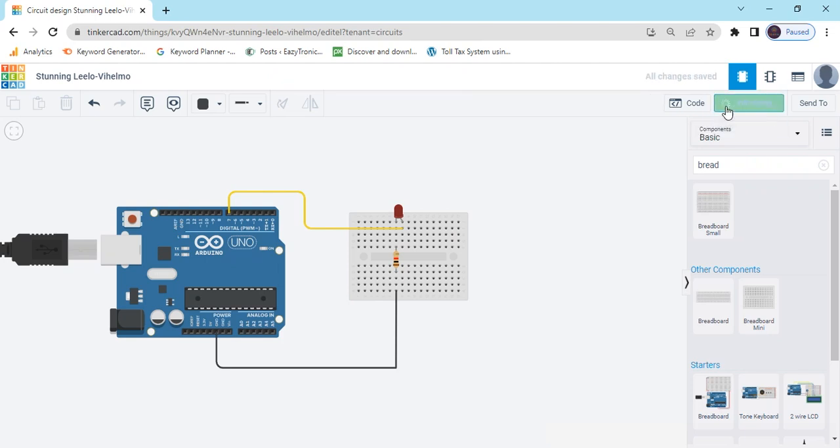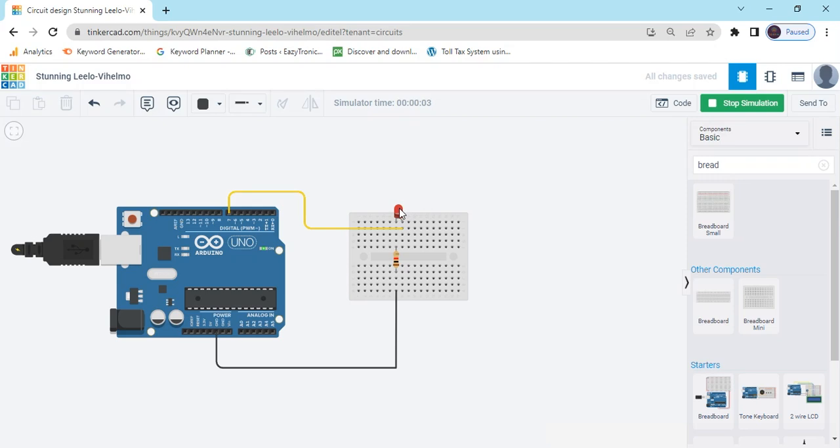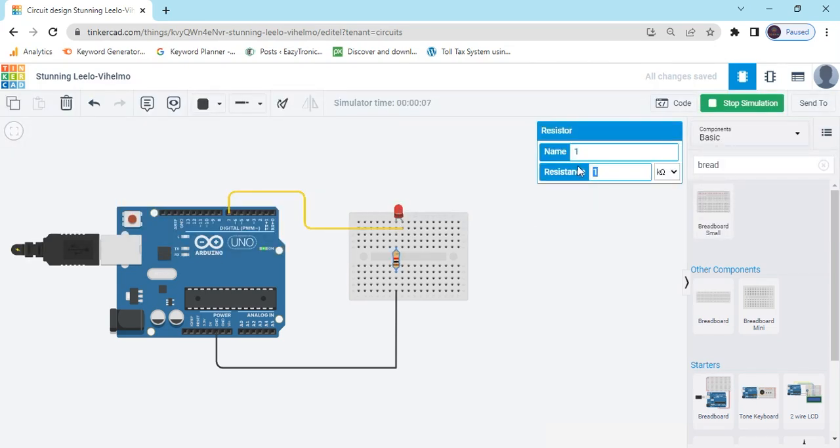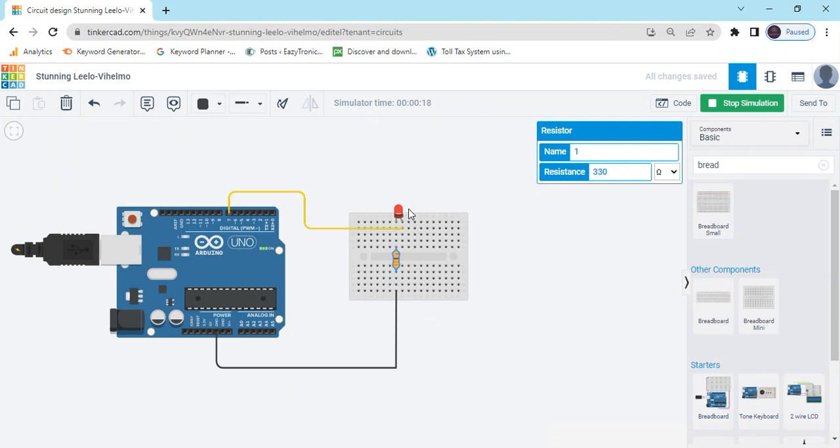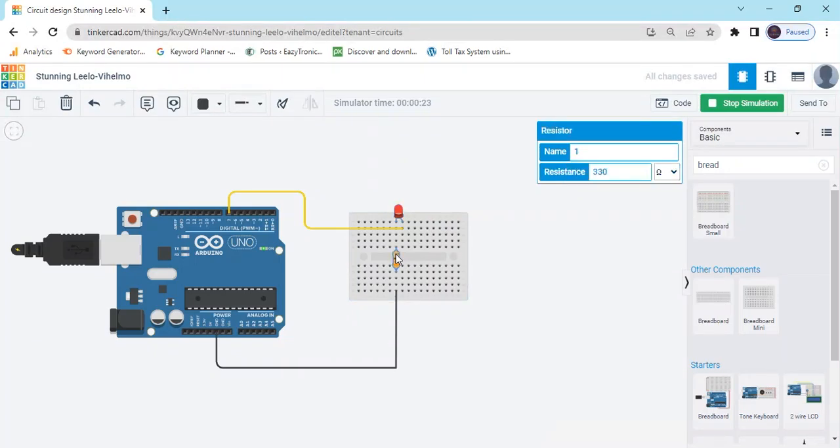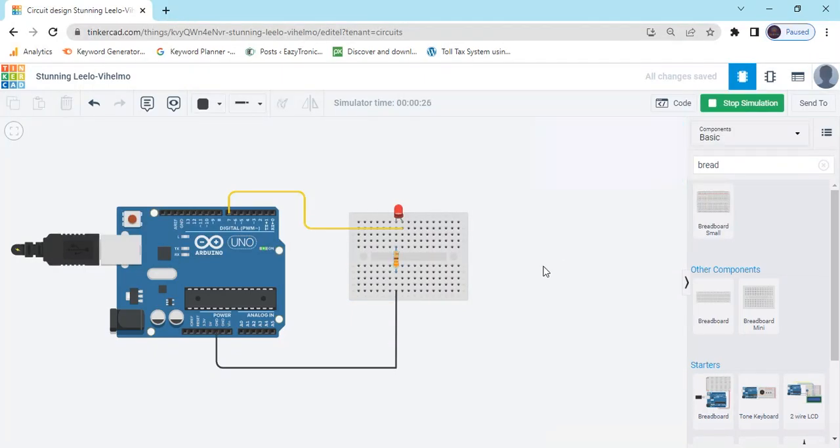Now start simulate and you can see the output. There is no error but LED brightness is so low. Click on the resistor and change the value to 330 ohm, not kiloohm. If you increase the resistor value, LED brightness will be low. If you decrease the resistor value, brightness will be high. For minimum resistor you can use 220 ohm or 330 ohm.